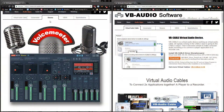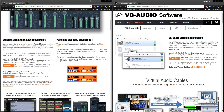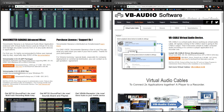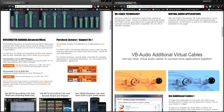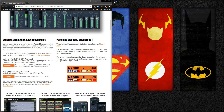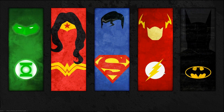The first thing you're going to need to do is download a couple of free programs called Voicemeeter Banana and Virtual Audio Cable, both of which I will link in the description below. These programs are donationware, so if you enjoy them you should really consider donating to support the developers, because honestly this software is a game changer. Once you've got those downloaded and installed, you'll need to restart your computer.